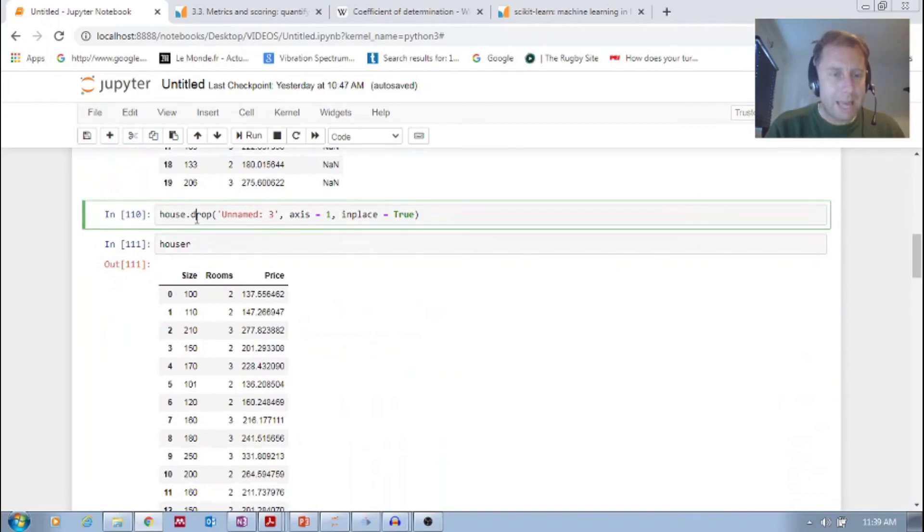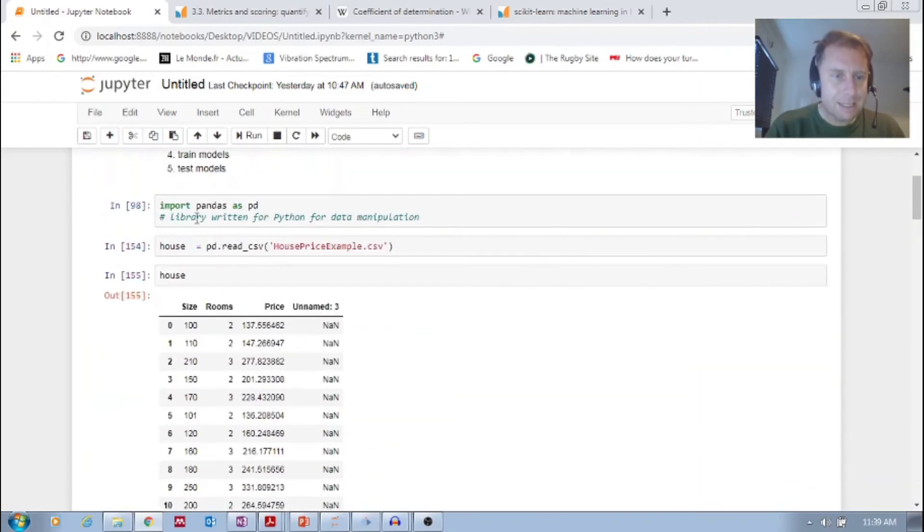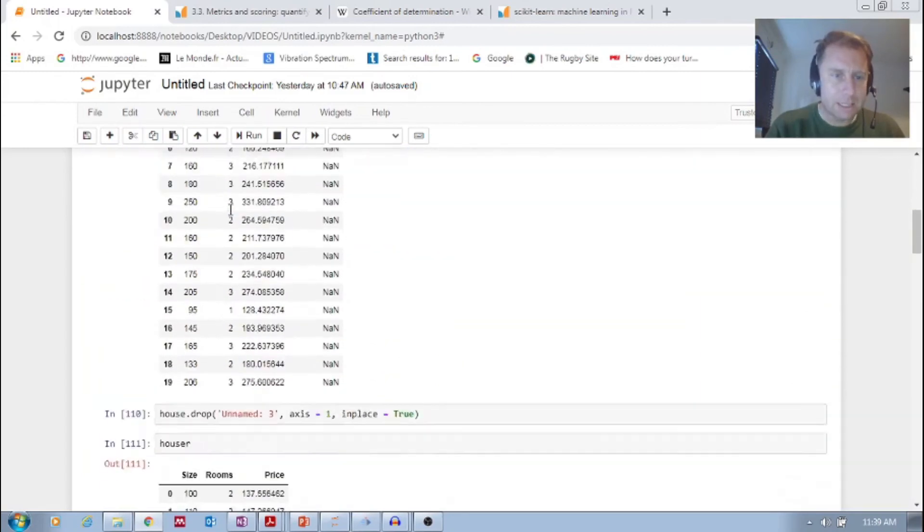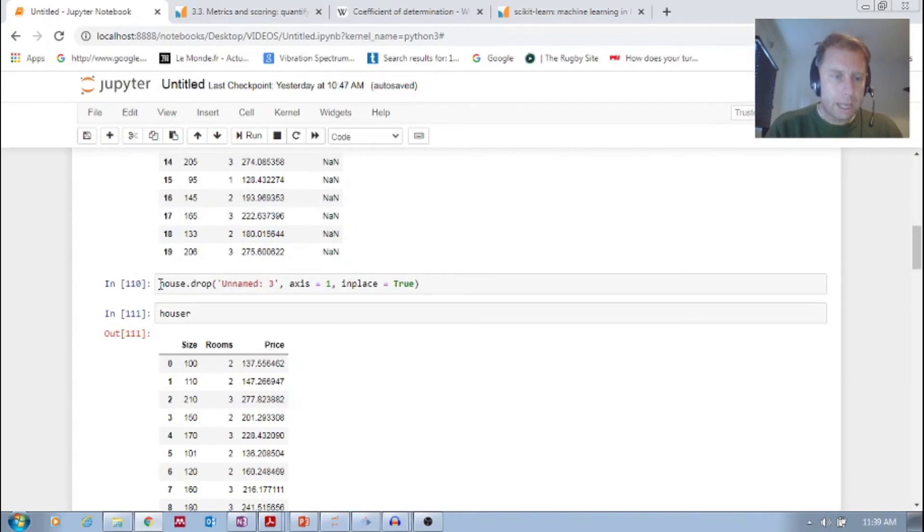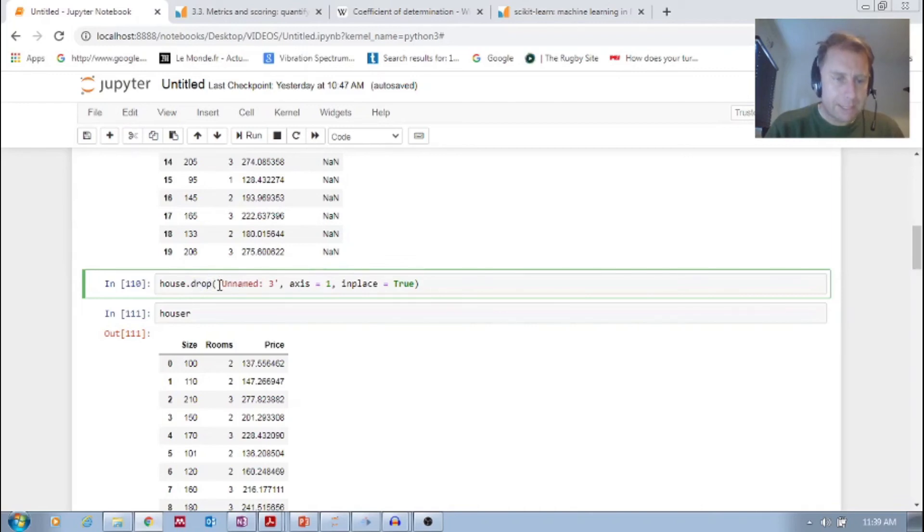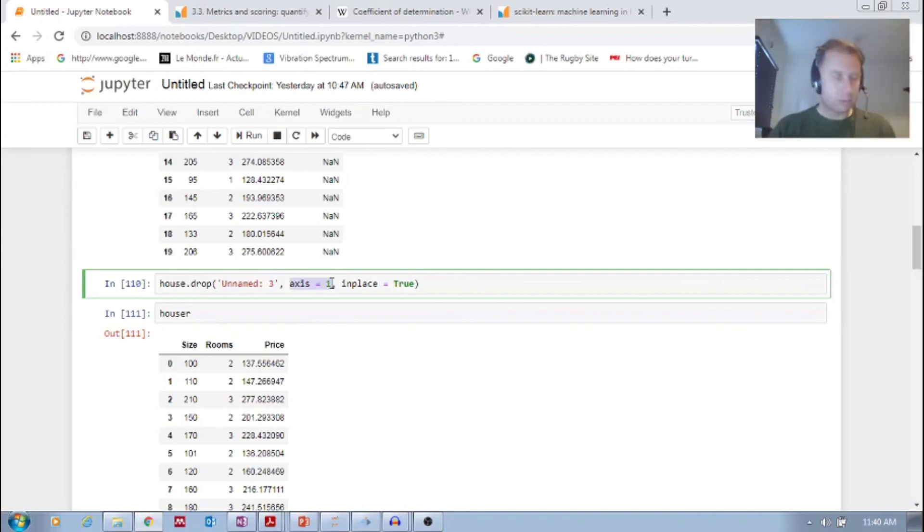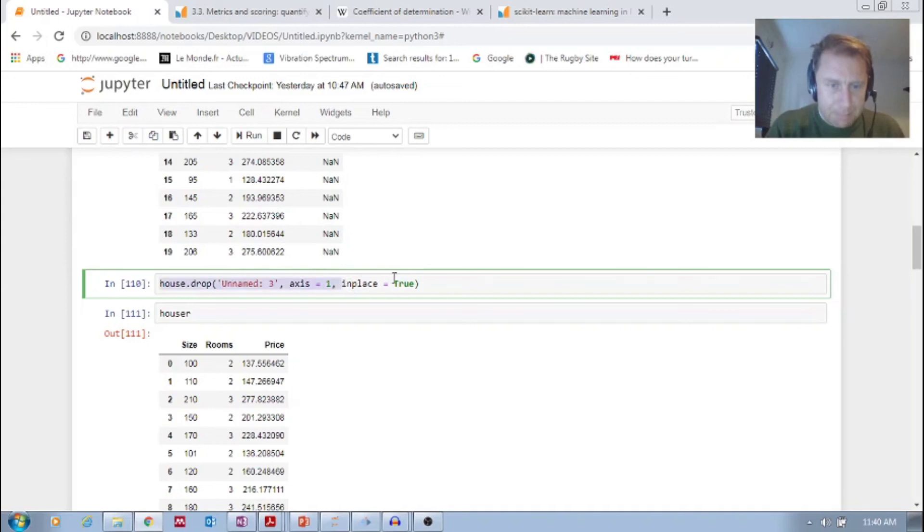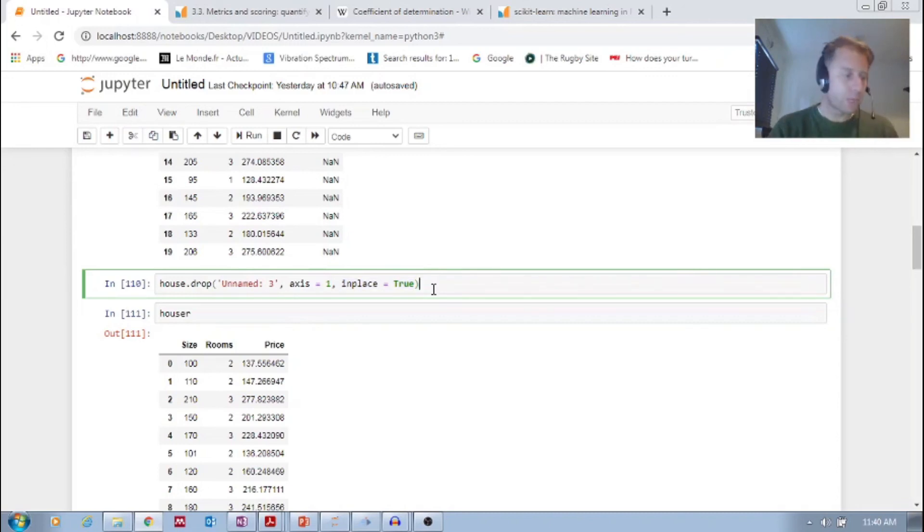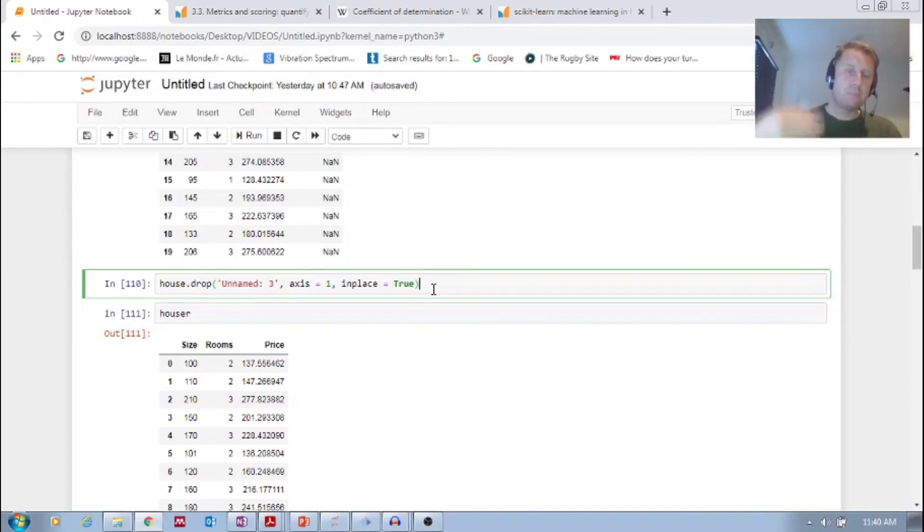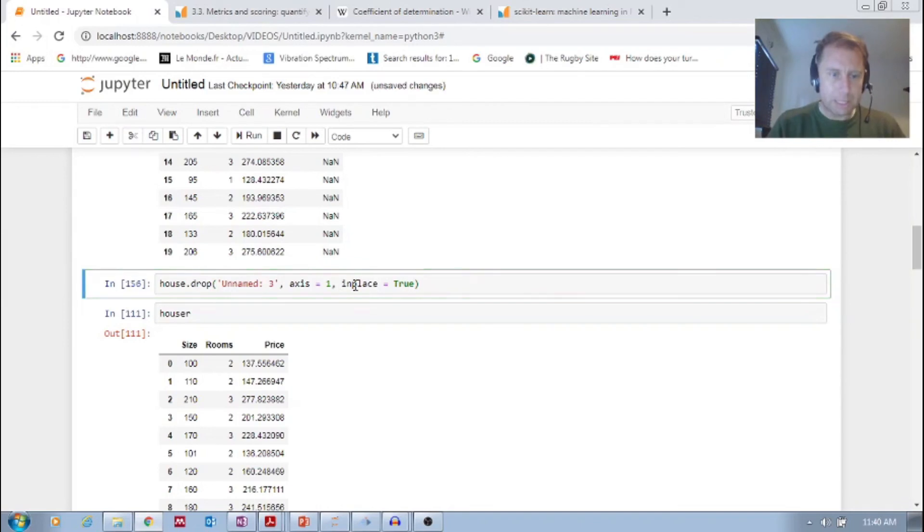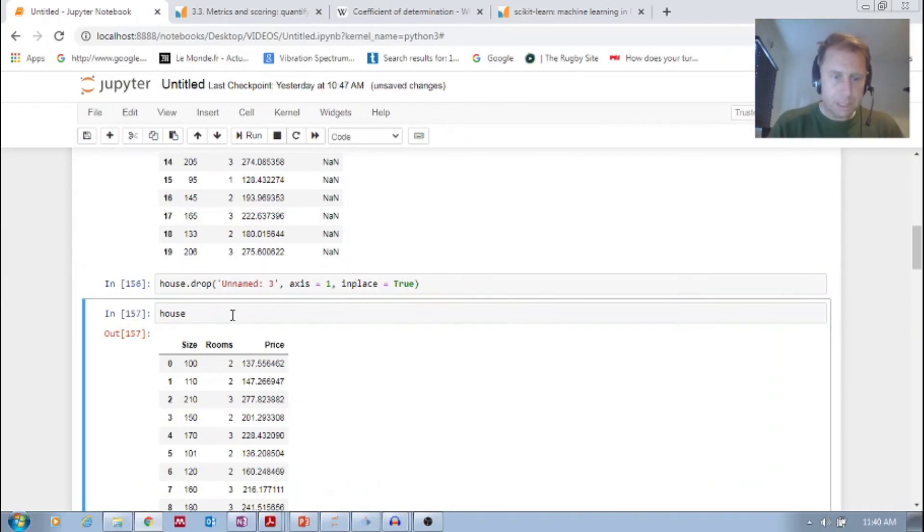So now I want to get rid of this unnamed three nonsense column. So I can use another pandas functionality called house dot drop. So we say dot drop, open brackets, and then we call that column. And then we say axis equals one. Axis equals one means we're dealing with columns. Axis equals zero means we're dealing with rows. Now it's important that we say in place equals true. Because if you don't say in place equals true, it will delete it the first time, but then it won't permanently delete it. So if we say this, we drop it now. And we look again at house, as you can see that unnamed is gone. And if I run it again, unnamed is gone.